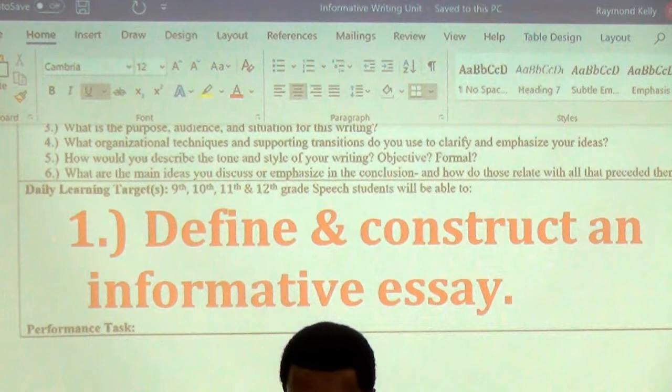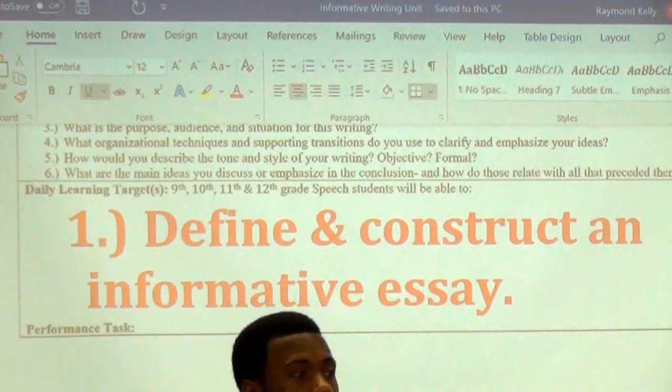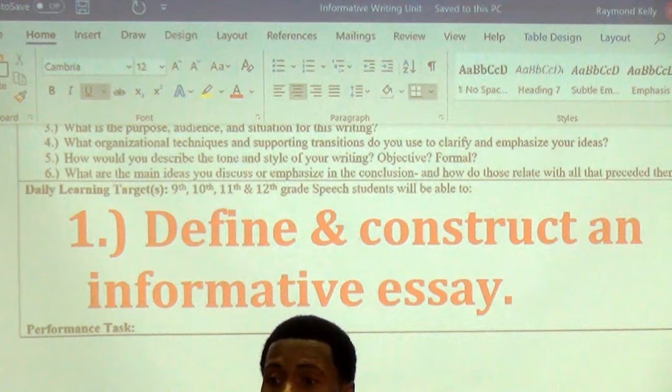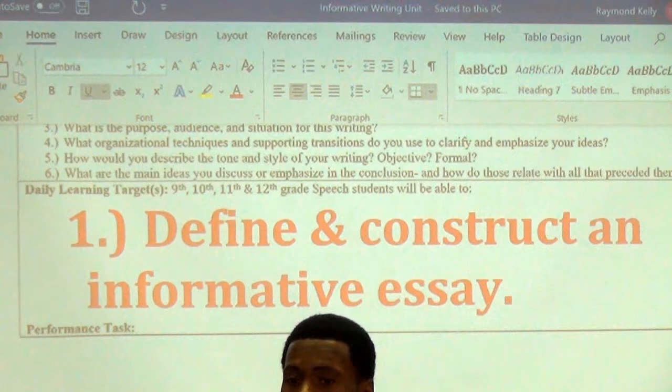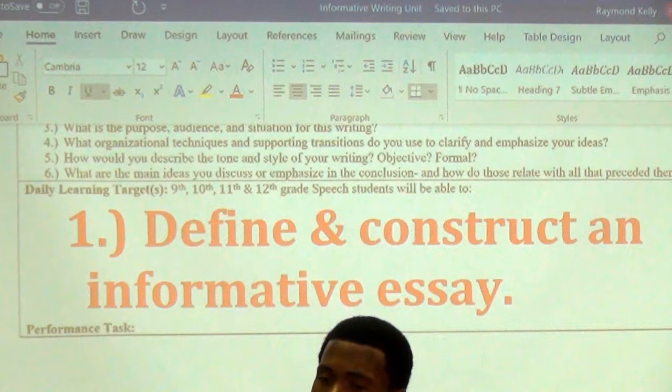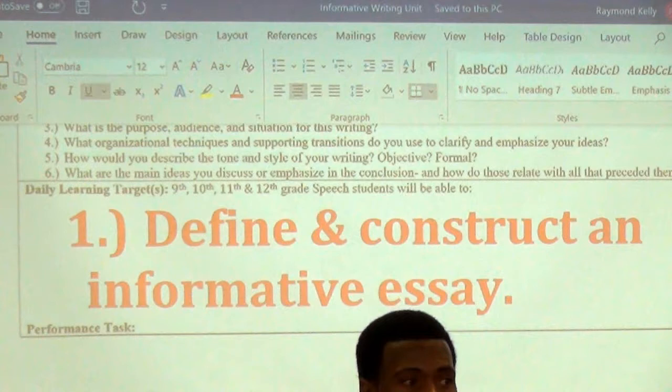The first piece of criteria is your introduction paragraph. You've got to open things in a way that keeps the reader wanting to read more. You've got to introduce what you're writing about. That's your first paragraph.